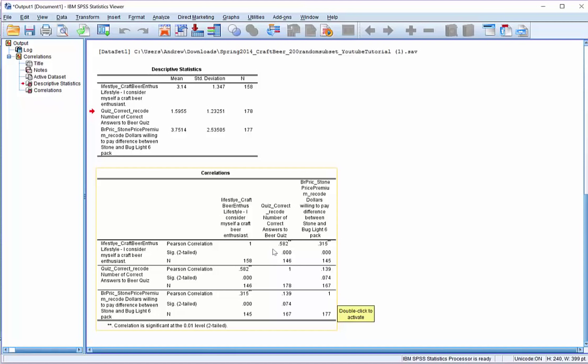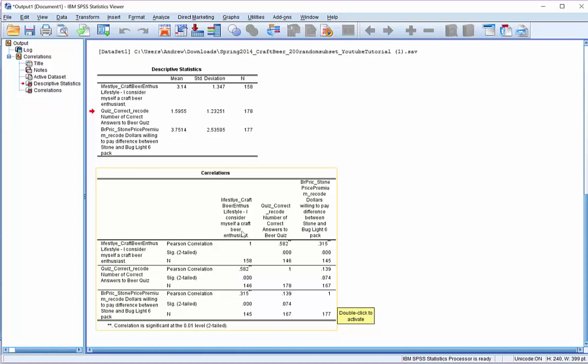Now, another thing you might be wondering is, how come there's a correlation of 1 being reported down the diagonal? What's going on here is, well, that's simply saying a variable, so a craft beer enthusiast variable is perfectly correlated with itself, which makes sense. It's maybe a fancy way of saying x equals x.